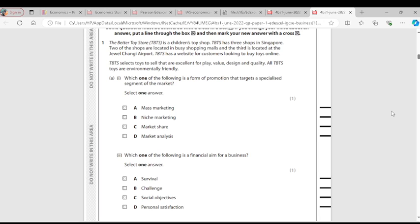Question 1: Which one of the following is a form of promotion that targets a specialized segment of the market? Mass marketing targets the whole market, not a segment. Niche marketing means you are providing goods for specific customers — that is the answer. Question 1 is B, niche marketing.